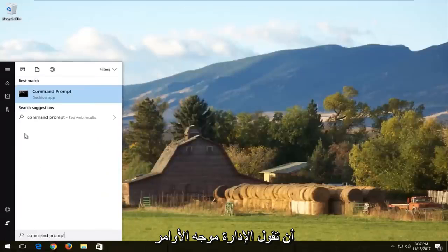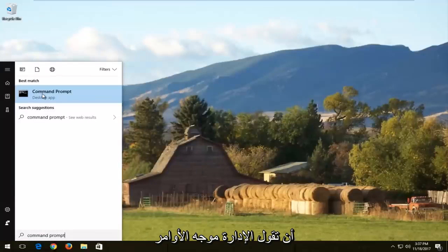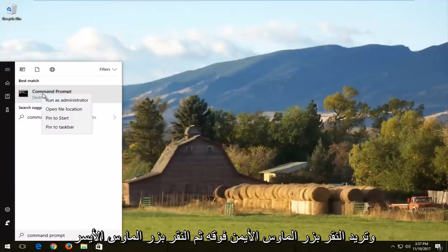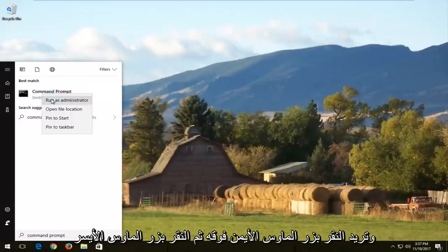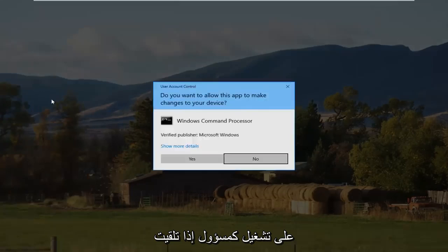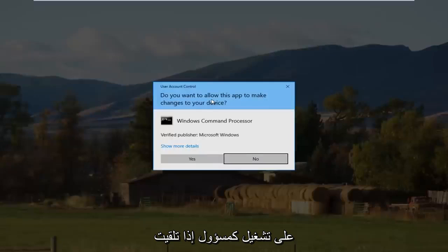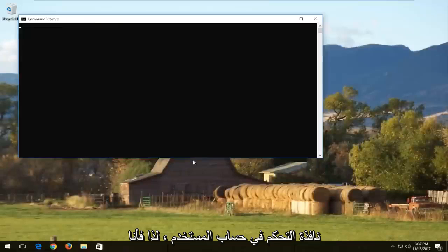Best match should say command prompt and you want to right click on it and then left click on run as administrator. If you receive a user account control window, select yes.